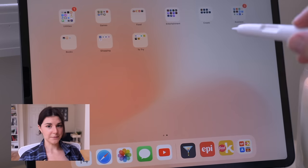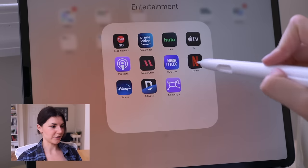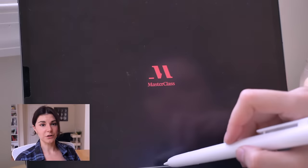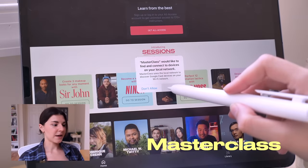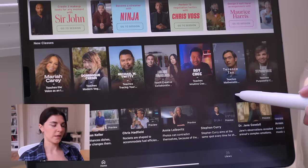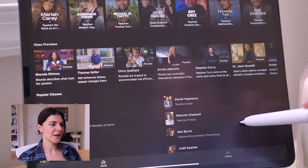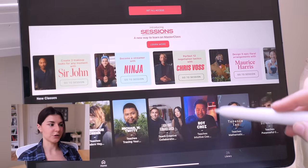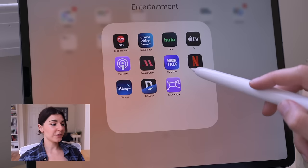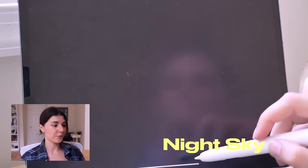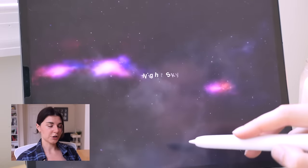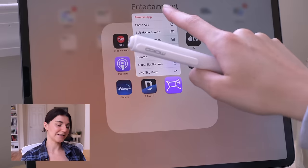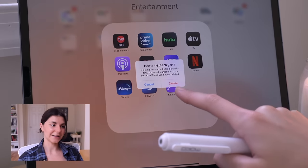Then we have the entertainment section — I'm not going to go through all of these because they're pretty self-explanatory, like Netflix and Hulu. I did want to show you guys the Masterclass app — I paid for it for one month. It is kind of expensive, so I recommend paying for one month and getting in as many classes as you can. I was also going to show you the Night Sky app, which was a really cool app where you could see where the constellations are, but they made it a paid app, so I deleted it off my iPad.